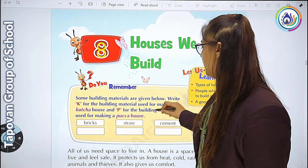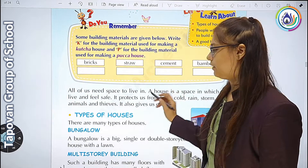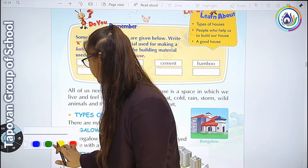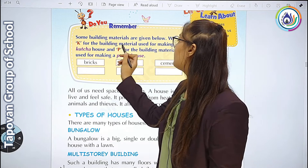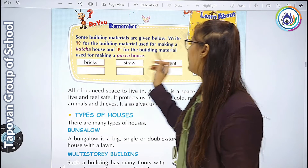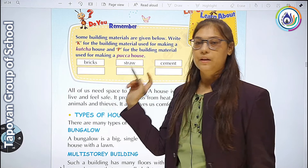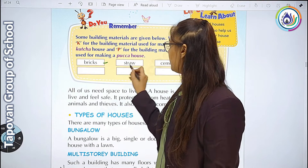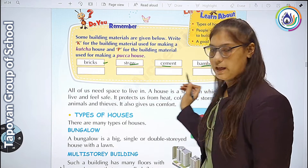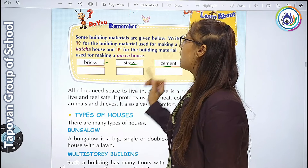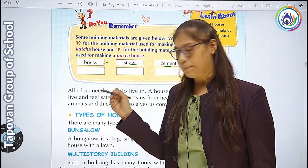यहाँ पे आपको एक activity दी गई है. Some building materials are given below. Write K for the building material used for making kaccha house, and P for building material used for paka house. उसमें से अगर जो kaccha house के लिए use करना है उसके लिए K, और paka house के लिए P.